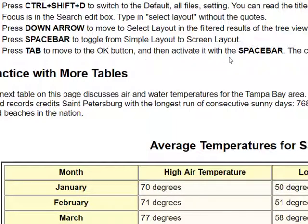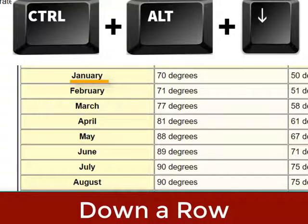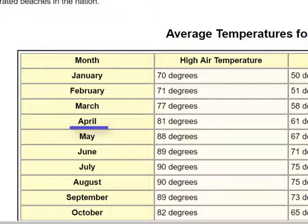Instead of just using CTRL and the arrow keys, if you press CTRL and ALT with the arrow keys and go down a row by pressing down arrow, it will announce each cell: January, Row 2; February, Row 3; March, Row 4; April, Row 5. That is how you can read through the cells — pressing CTRL to go word by word, or CTRL and ALT to go cell by cell.